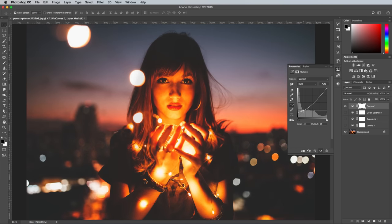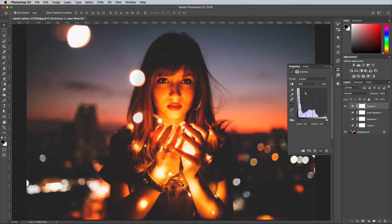The Curves can also be used to add color adjustments. Change the dropdown menu to target a specific channel like Blue, then clip the curves line in the same way. You can also do the same with the highlights end in the top right corner.